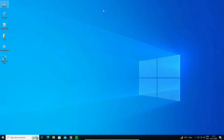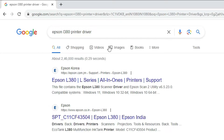Now go to any web browser that you like. I am going to Google Chrome. Type 'Epson L380 printer driver' and hit the Enter key on your keyboard.